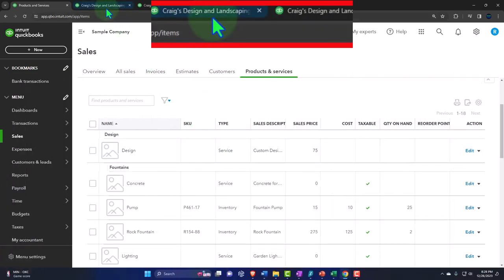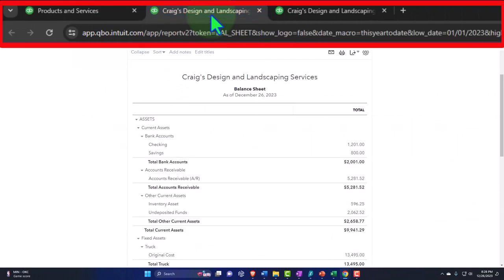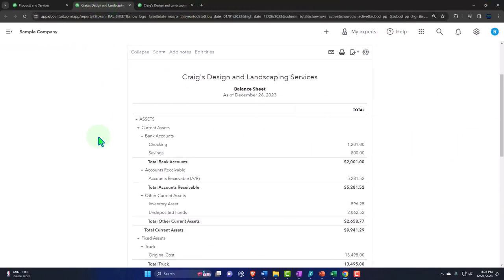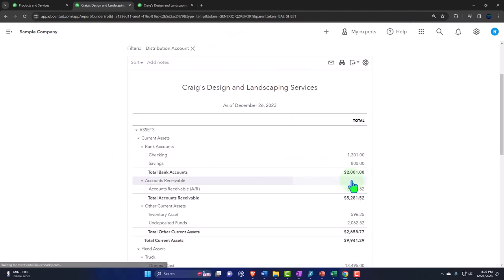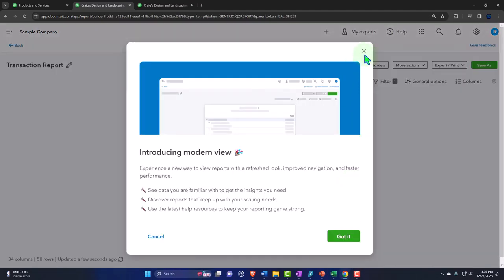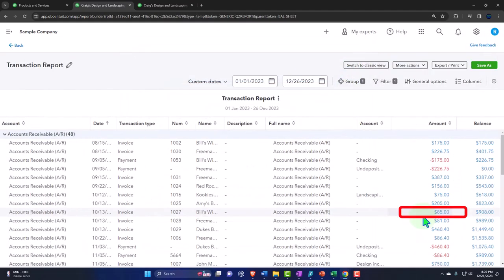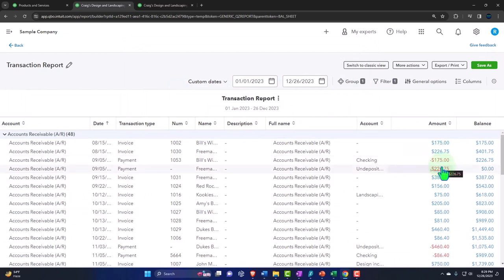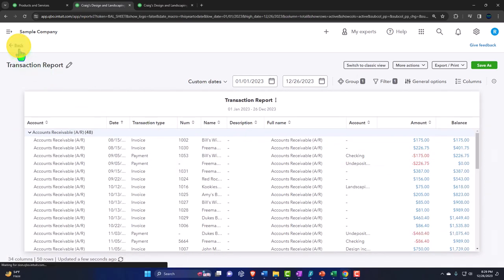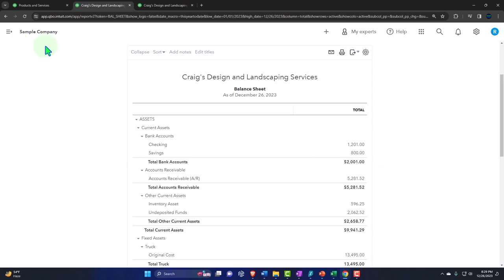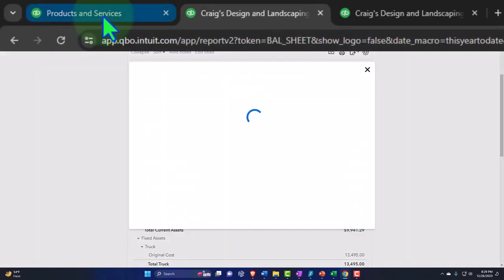When we enter the invoice on the financial statements, it's going to increase accounts receivable — that's the primary thing. The other side is going to go to the income statement. Accounts receivable increases with invoices and decreases when we collect the payments on an invoice. So let's enter a couple and track them. First, we'll do a service invoice, which should be the easiest kind.